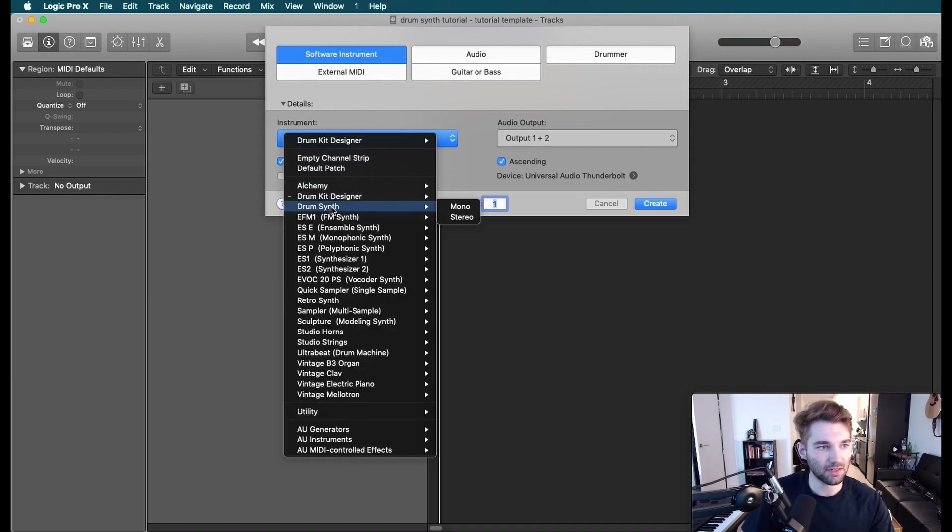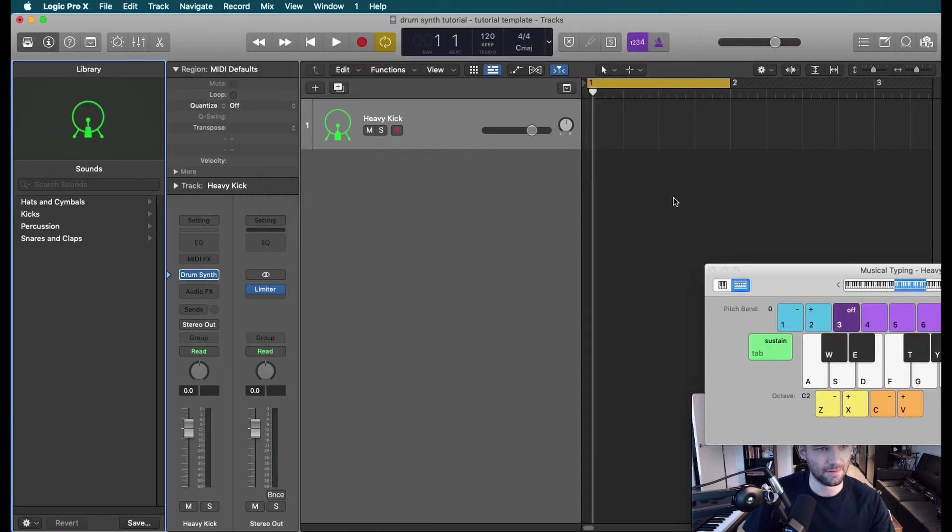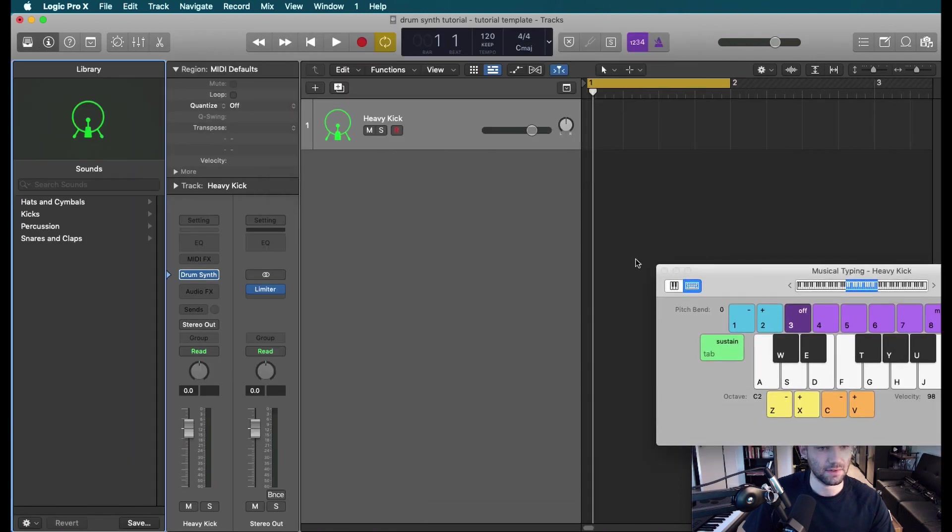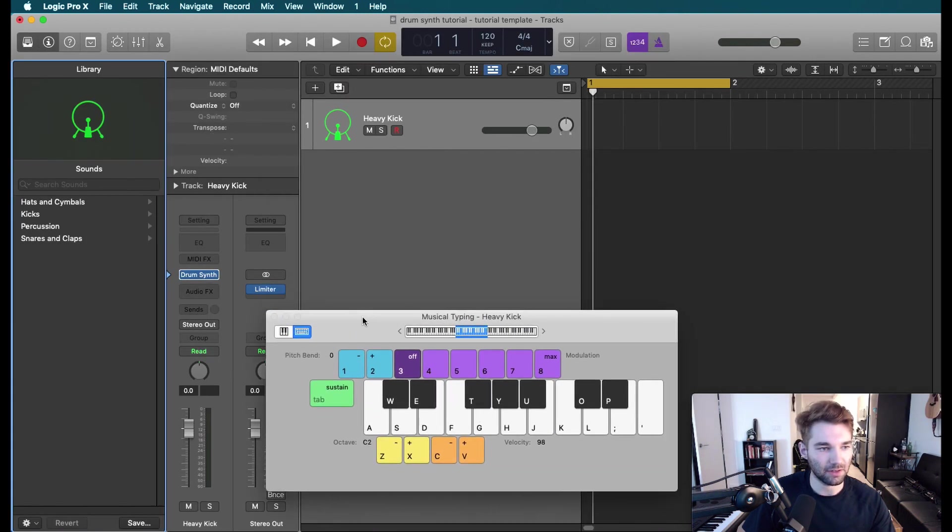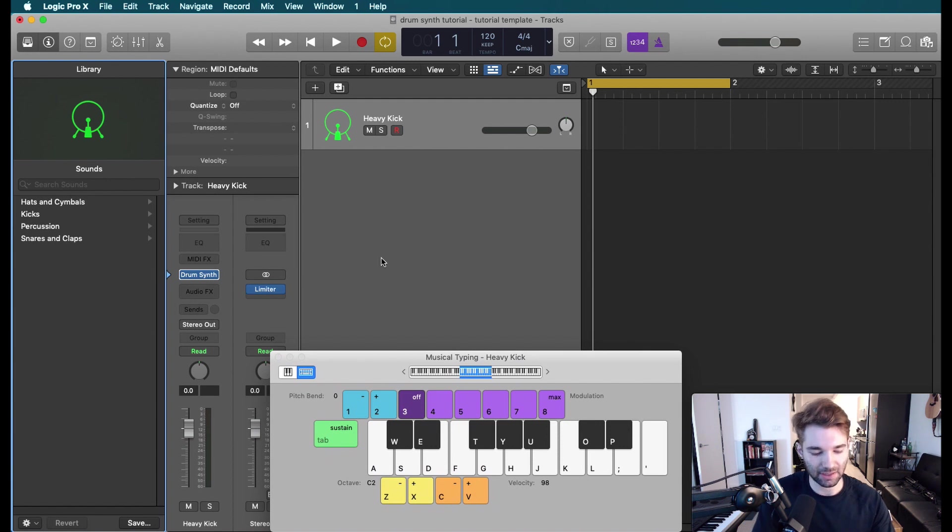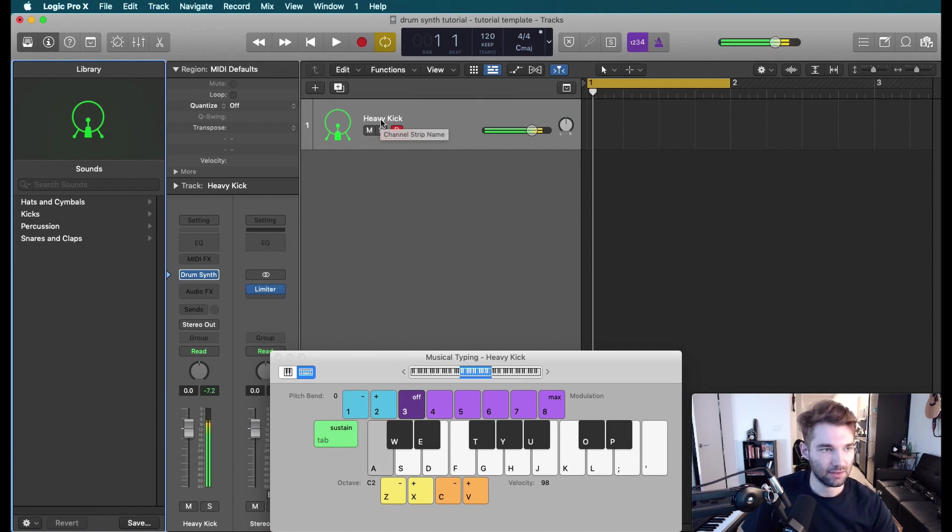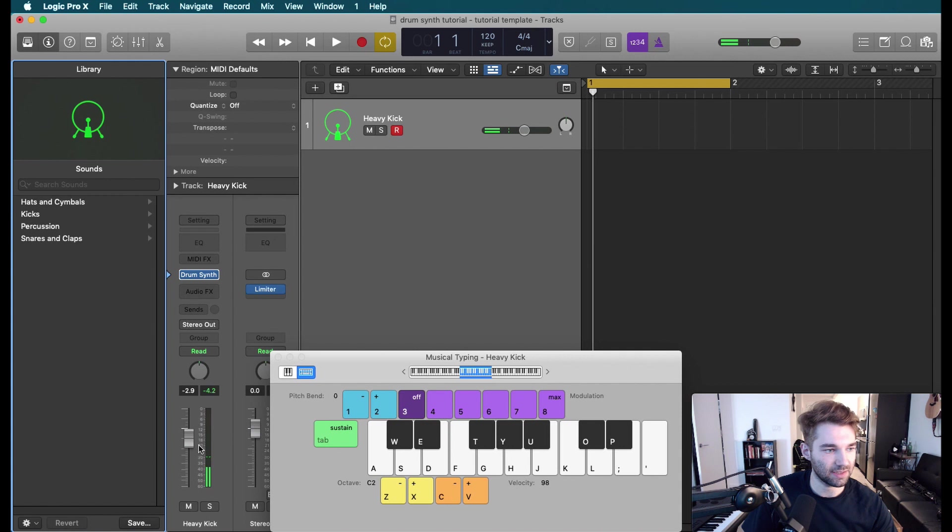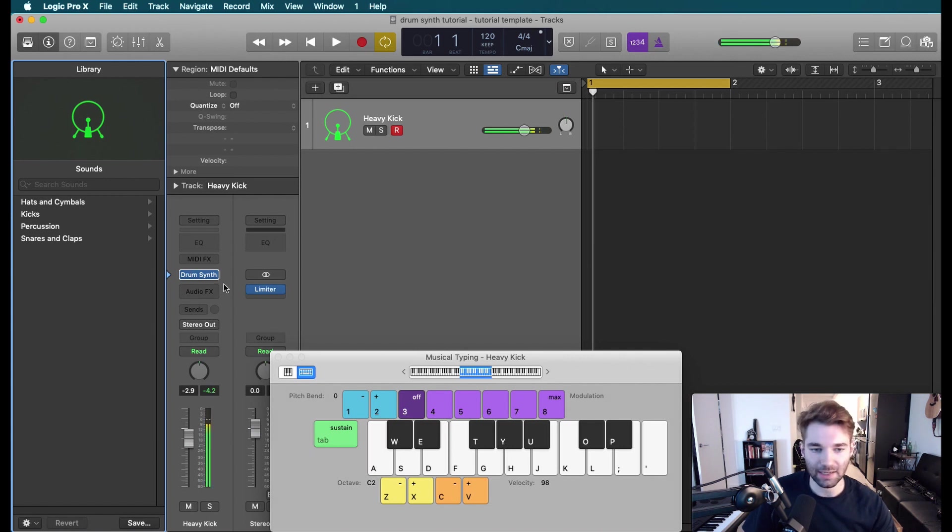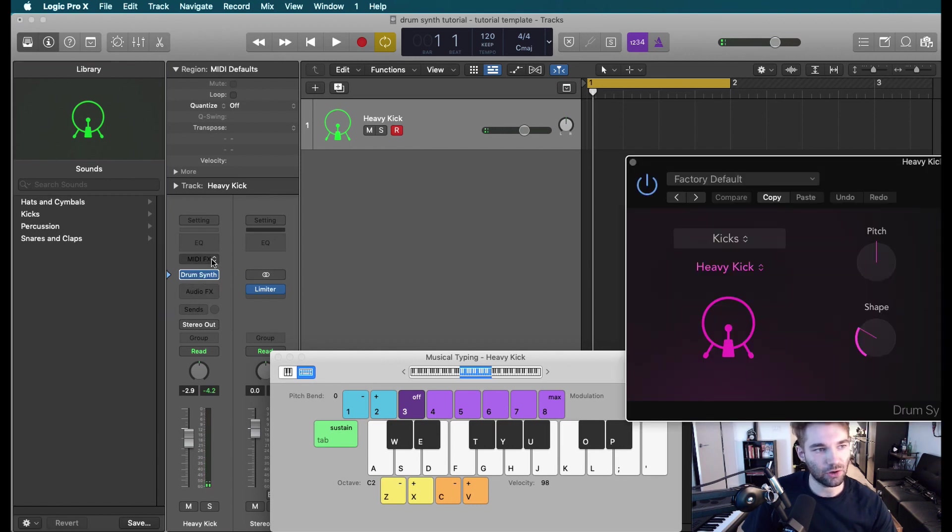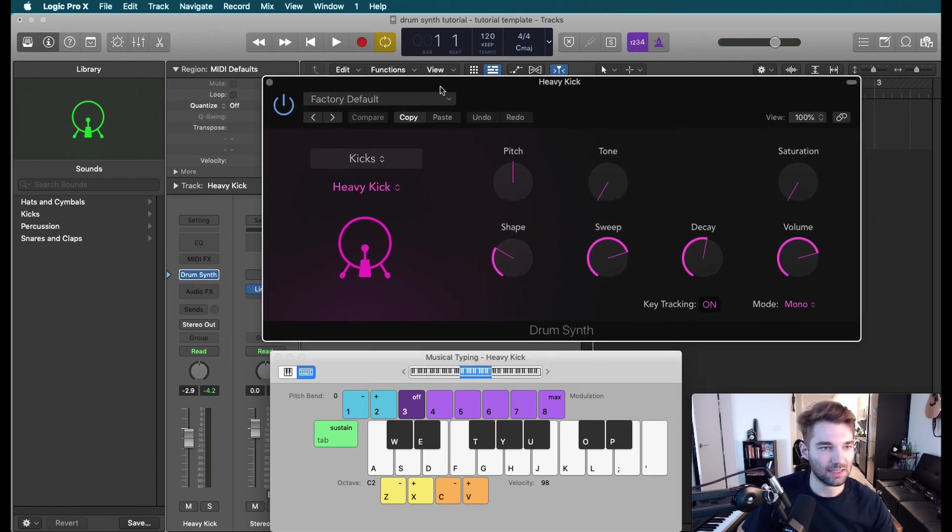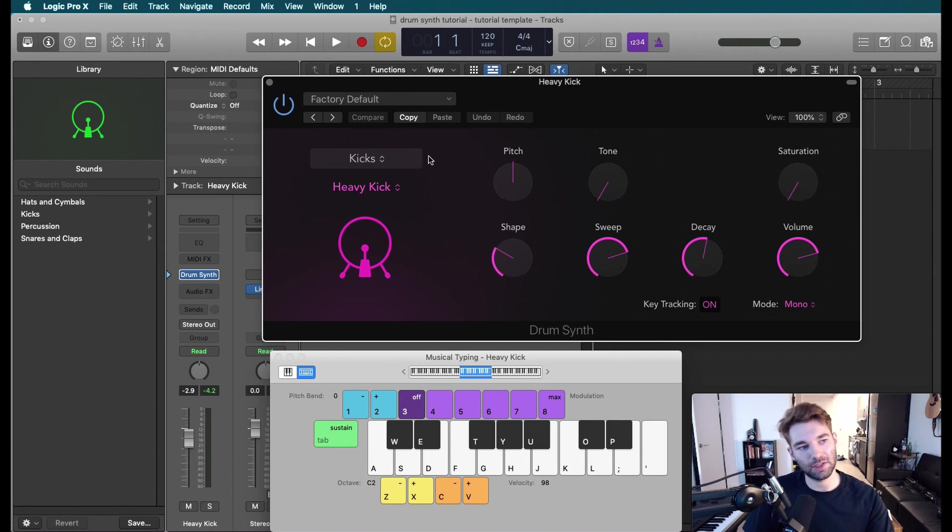So let's start by going in here, and we have drum synth. Let's create a stereo drum synth. So I've got my little musical typing up. You can get this by using command K. The default we get here is a kick drum. Let's go ahead and turn this down a little bit. Just hitting A on my keyboard with my musical typing up. Let's go ahead and open up drum synth and start to take a look at our options.